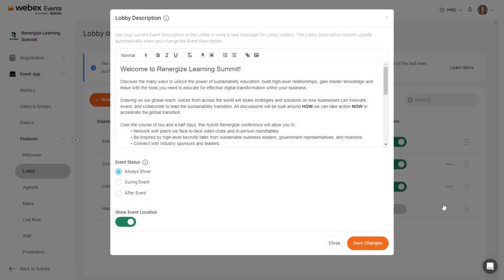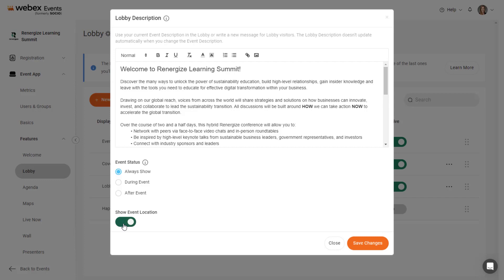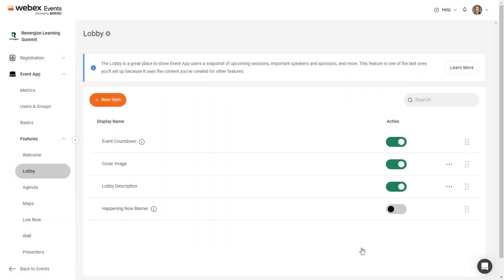In addition to updating the description, you can decide whether to show event status above the lobby description all the time, only during the event, or only after the event. Finally, decide whether to show the event location in the lobby description by activating or deactivating the Show Event Location toggle. When you're finished, click the Save Changes button.